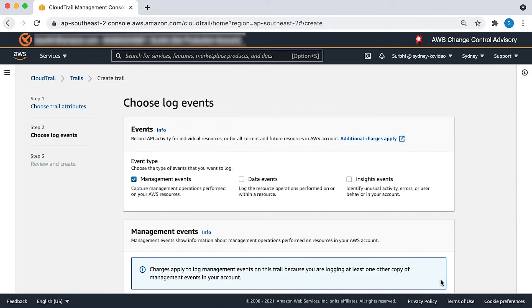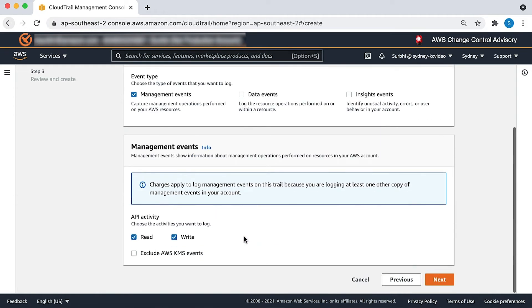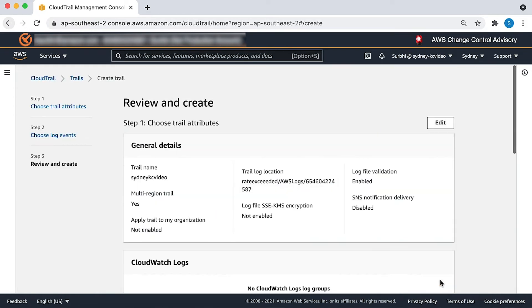On the choose log events page, choose the event types that you want to log. I'll choose management events because I want both read and write events to be logged. I'll leave this as is and choose next.